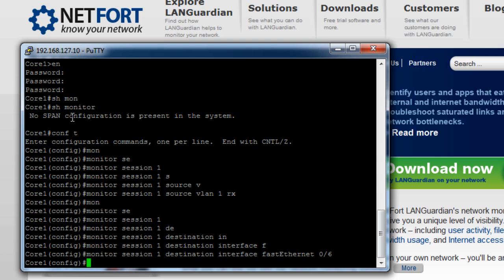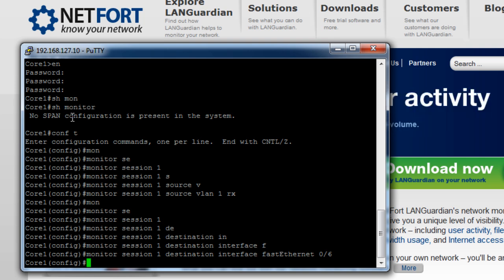So I then log on to core two and I do the exact same thing. I check my VLANs, check the monitoring sessions, set up a monitoring session and just make sure you specify the port where you plugged in the LANGuardian.